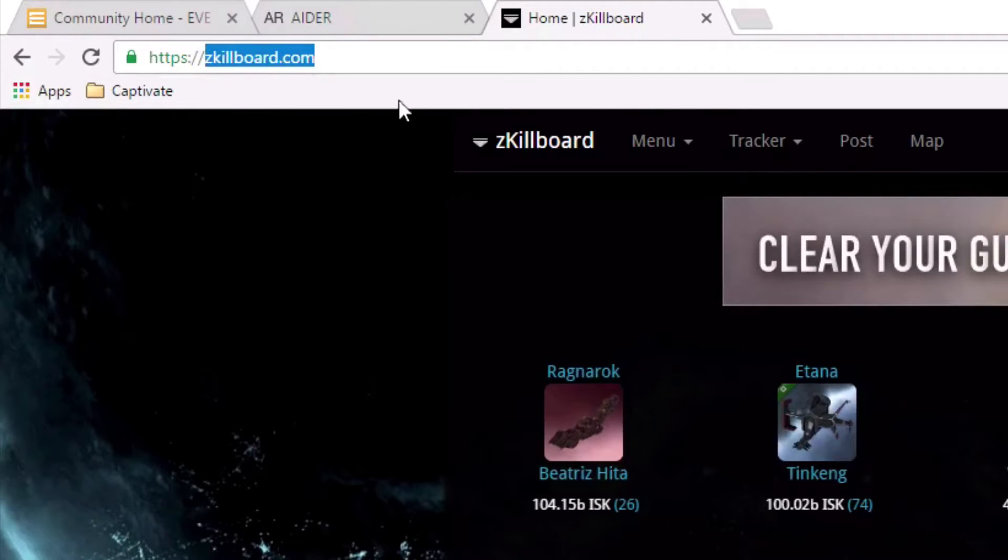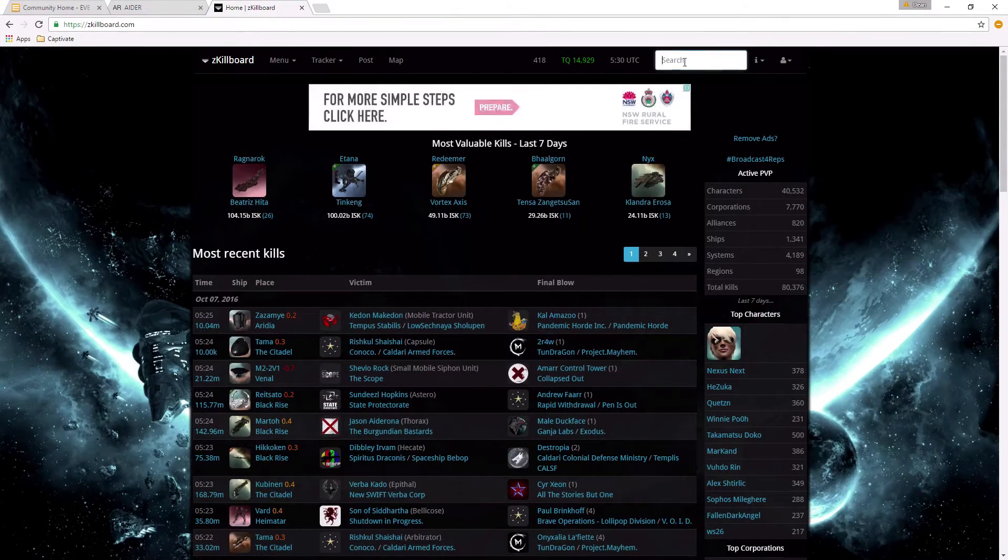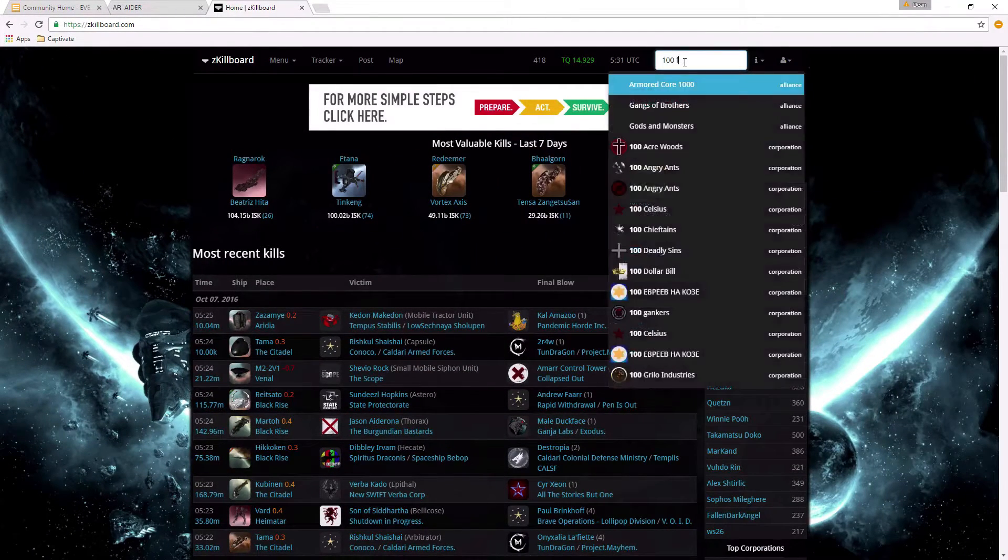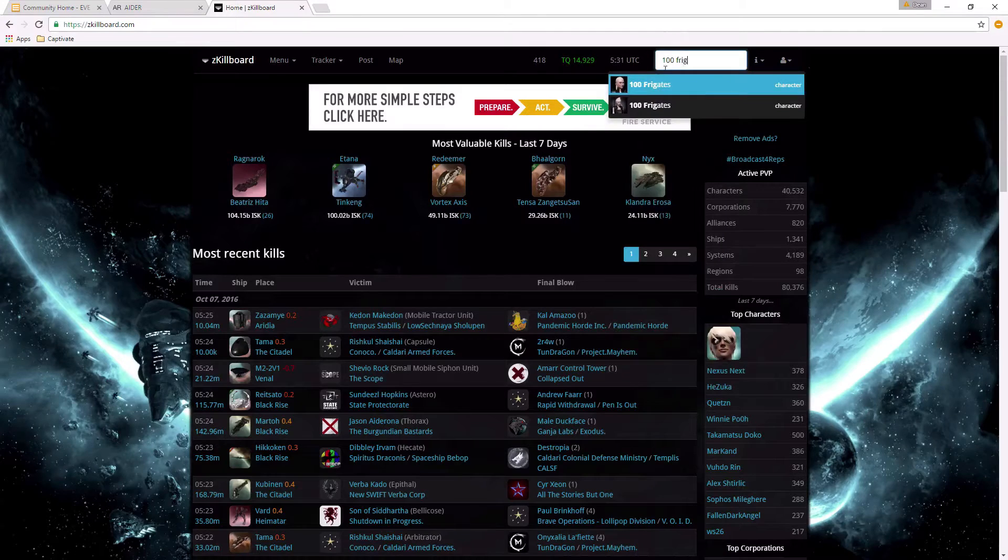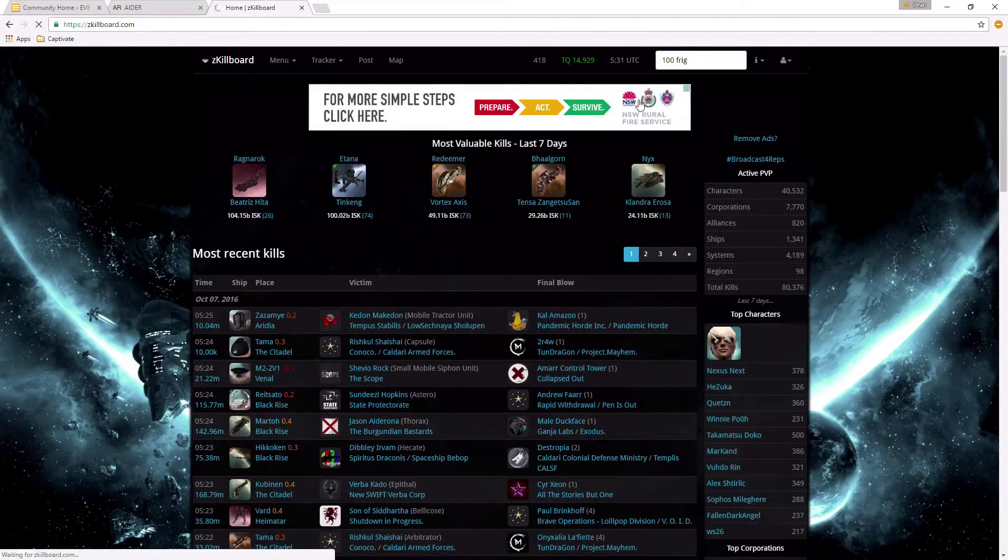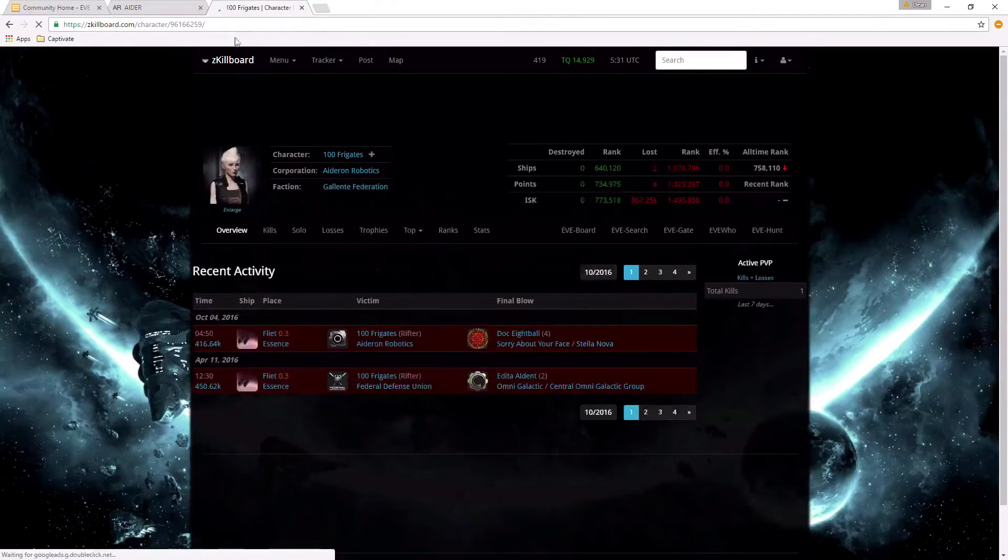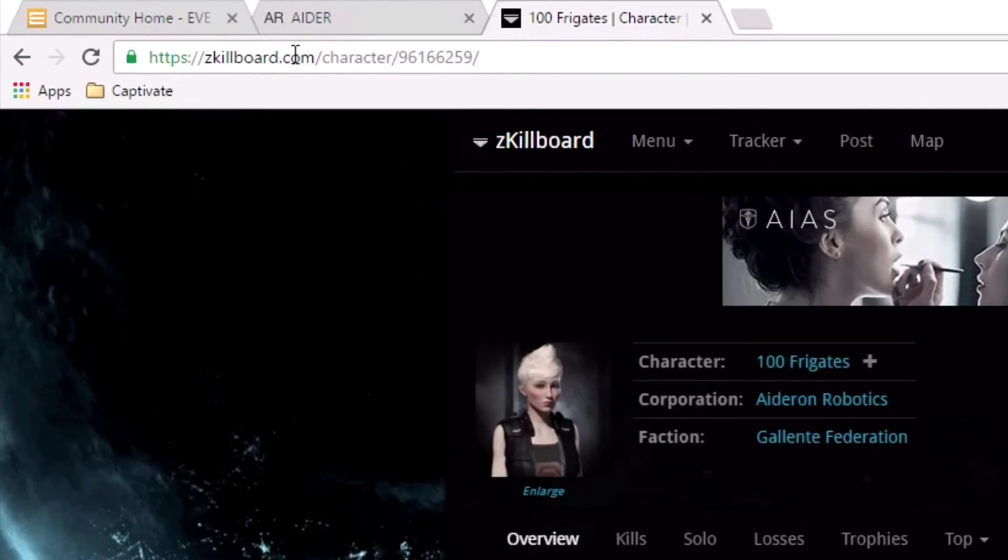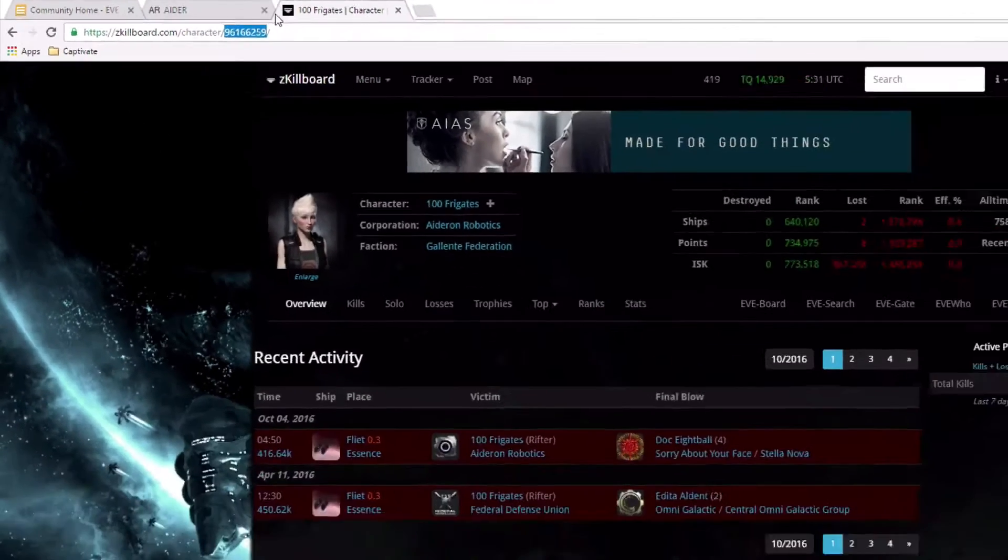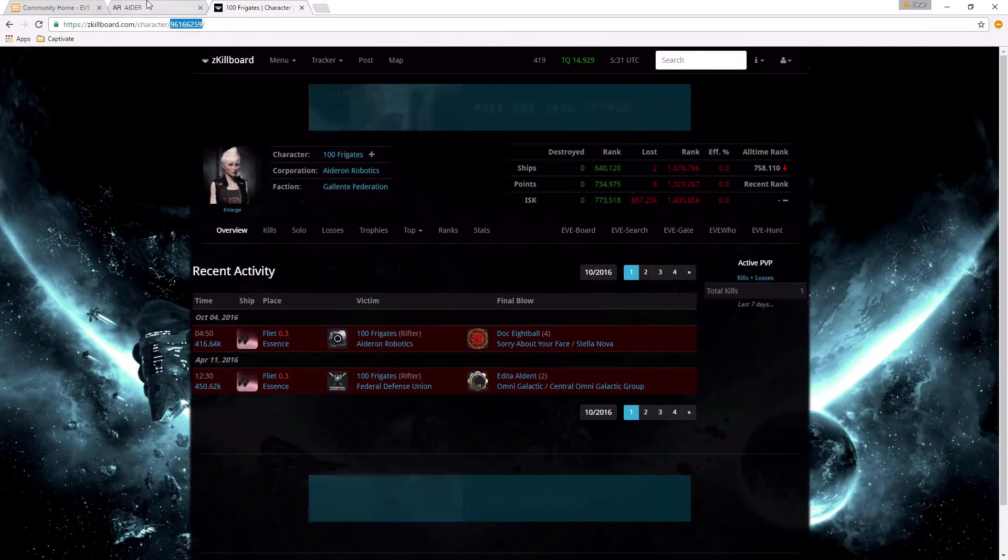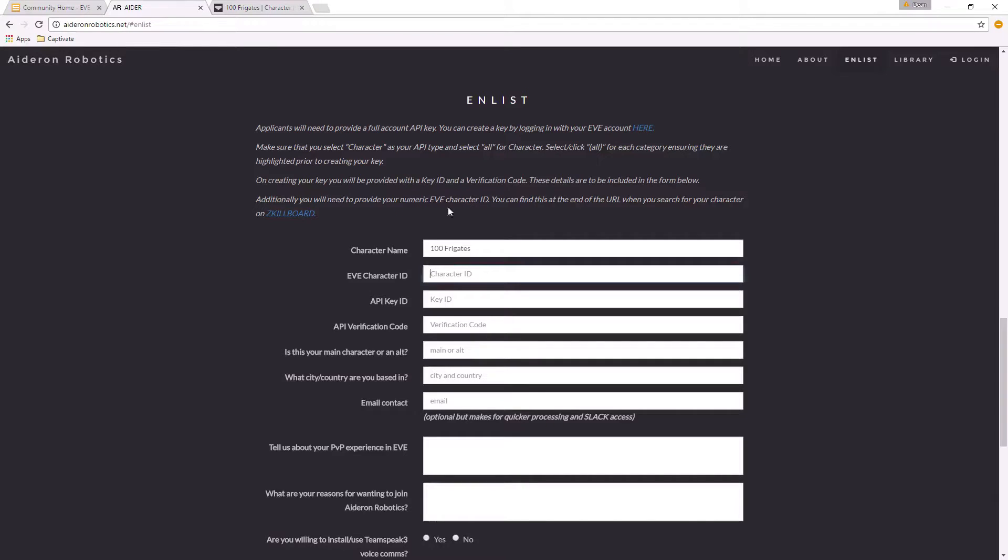When you get there, you're going to type in the search bar the name of your character, in this case 100 Frigates. Select your character, and in the address bar you'll see slash character slash some number. That number is the one we want. So copy that - that is your character ID. Come back here and paste that in.